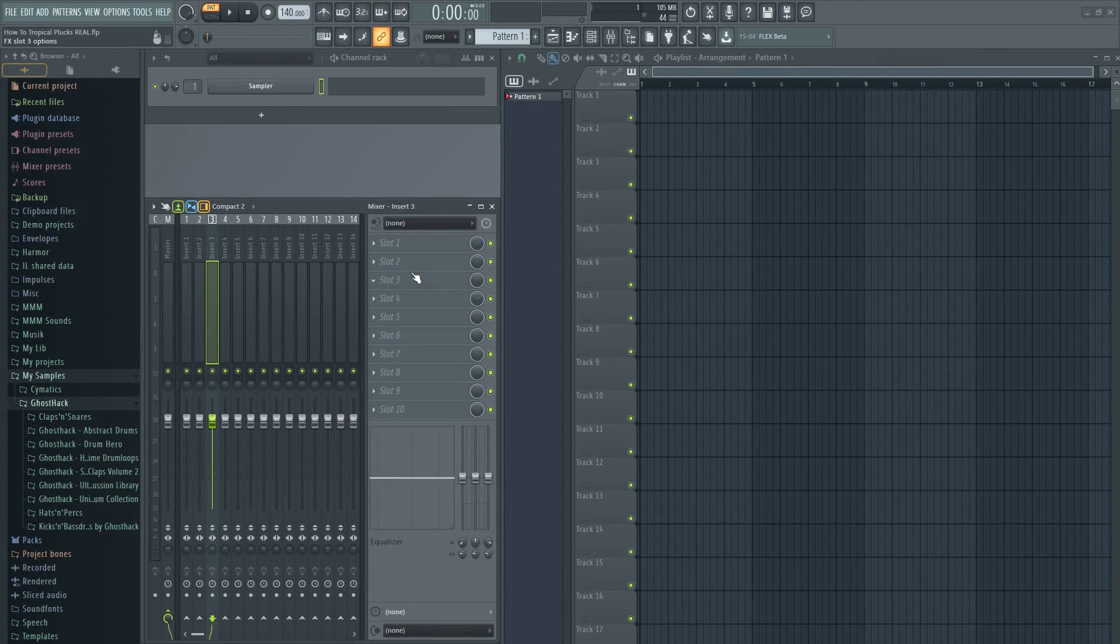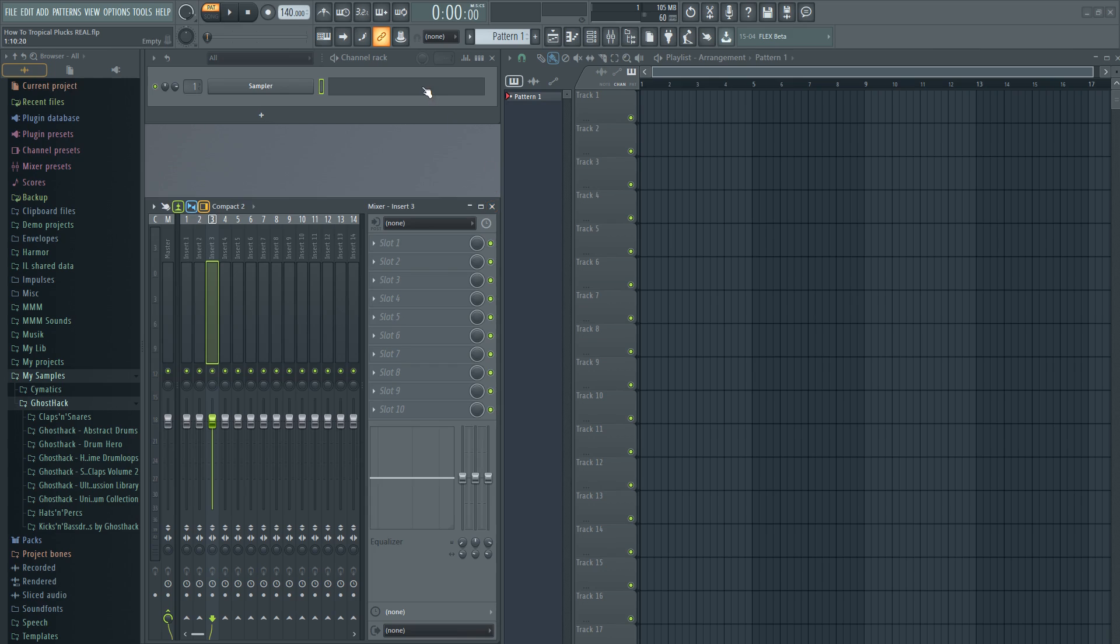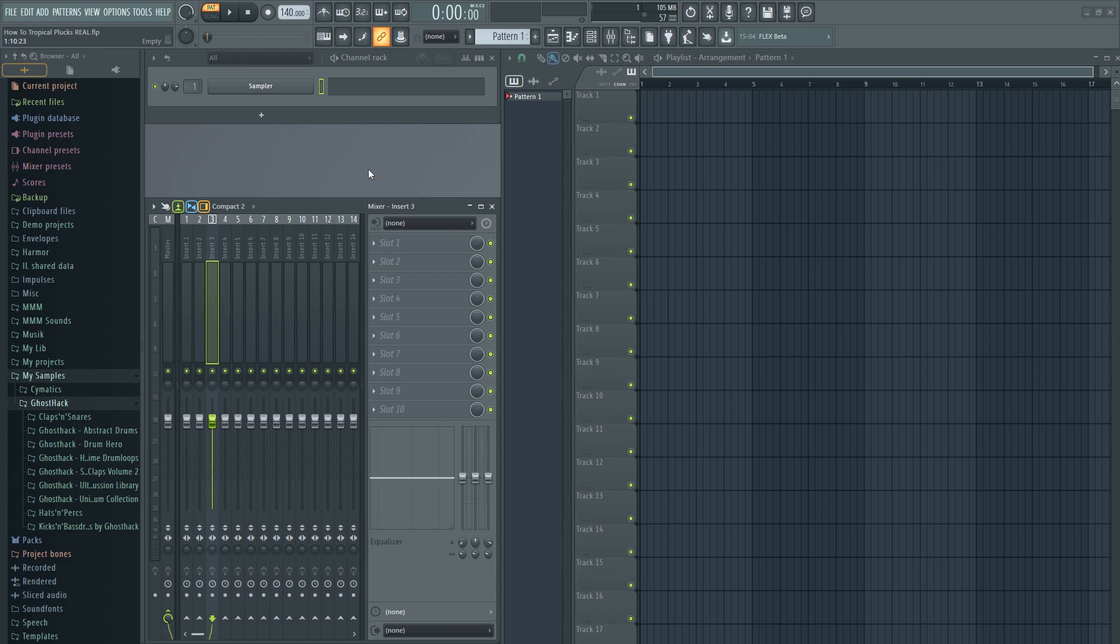Hey guys, it's me Lukis and today I will teach you how to make tropical plugs in FL Studio by using only stock plugins. This means you don't have to go out and buy expensive plugins like Nexus or Serum. You don't need to buy effects either. I will only use stock plugins for this one.